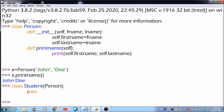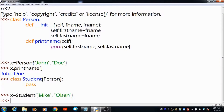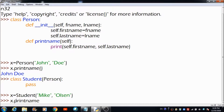The Student class now has the same properties and methods as the Person class. Let's create an object for this Student class and pass two different values the same way we did for the Person class, to check whether we get the desired result. The value Mike gets stored in fname and this value gets stored in lname. The values get transferred into first_name and last_name, and we can print them by calling the print_name method — and this is the output we get.